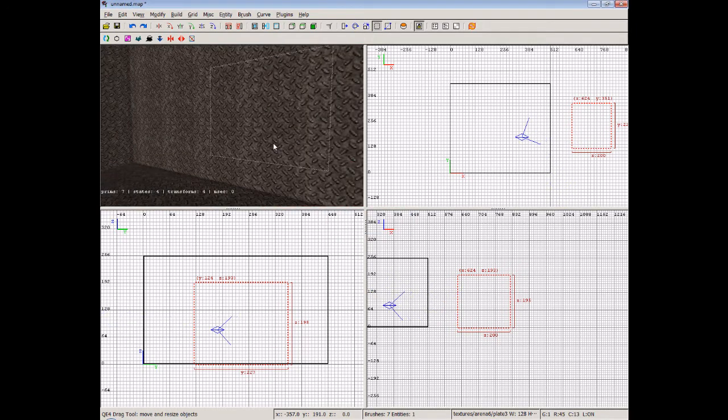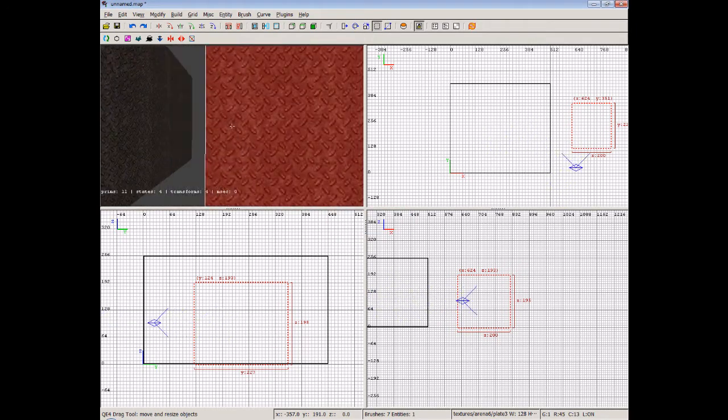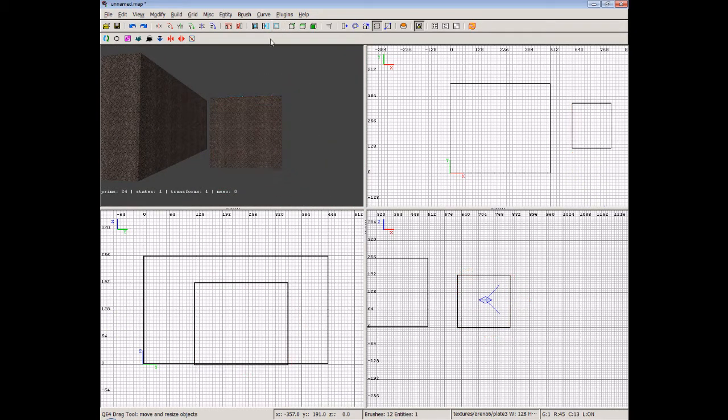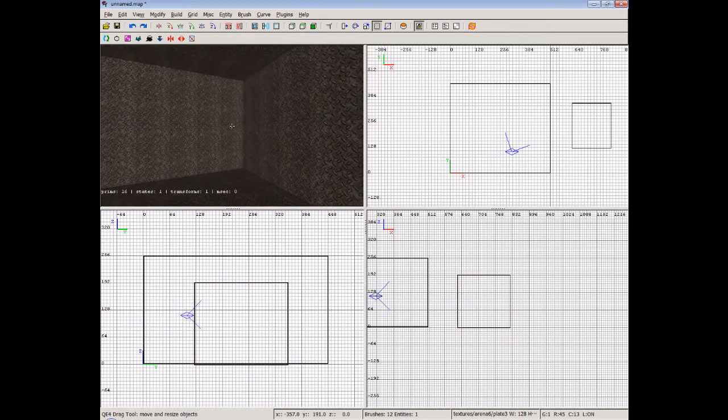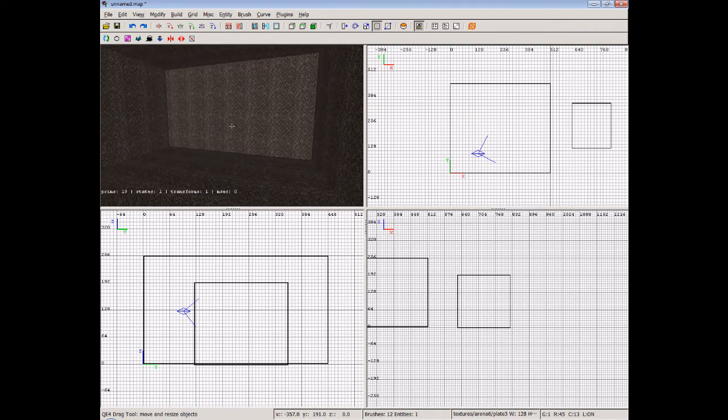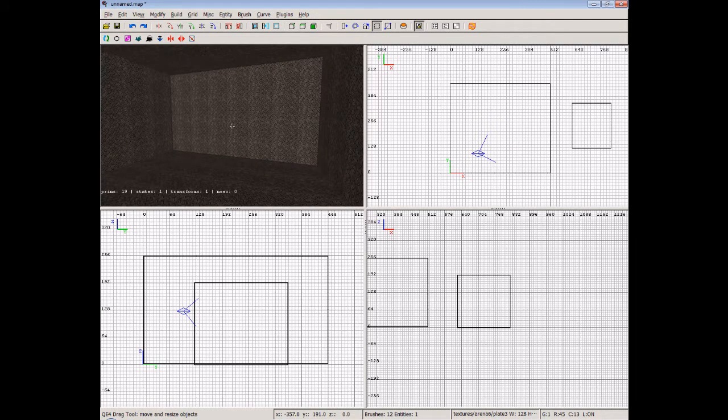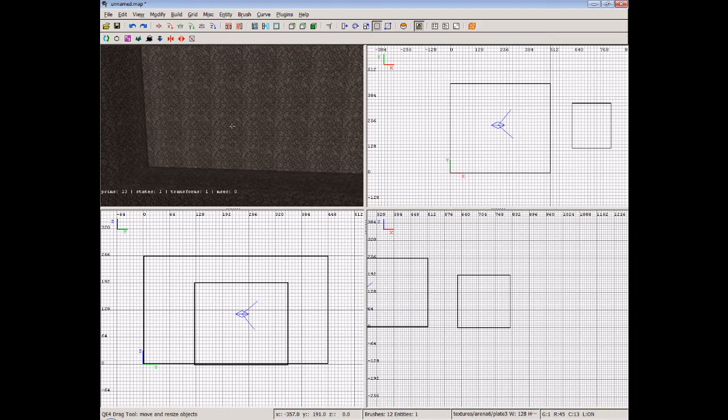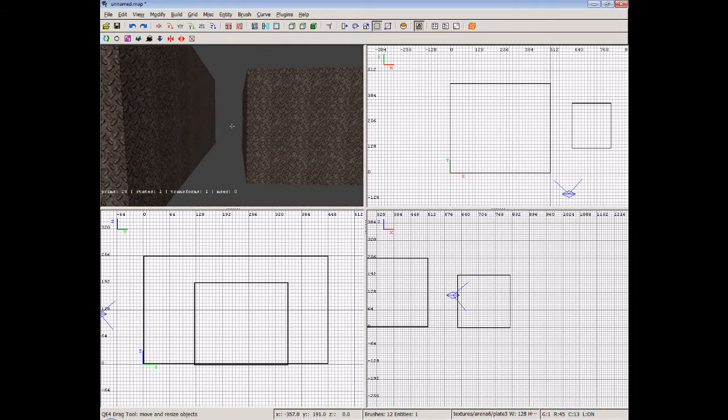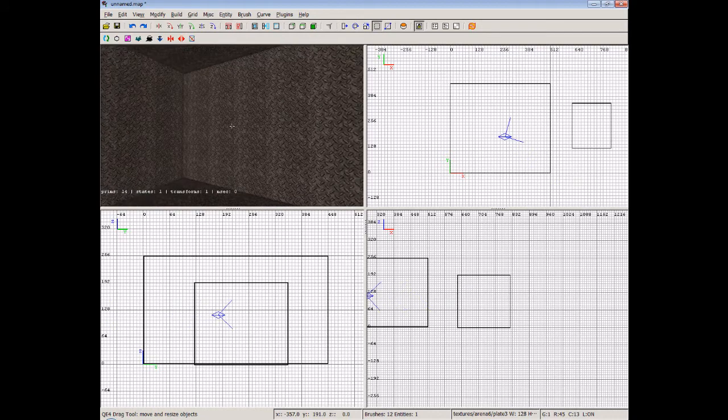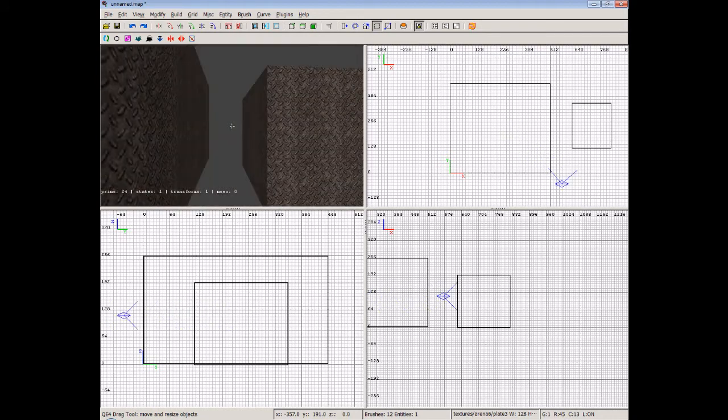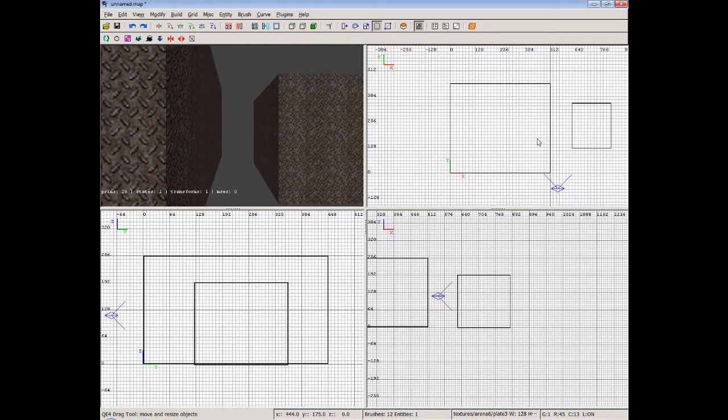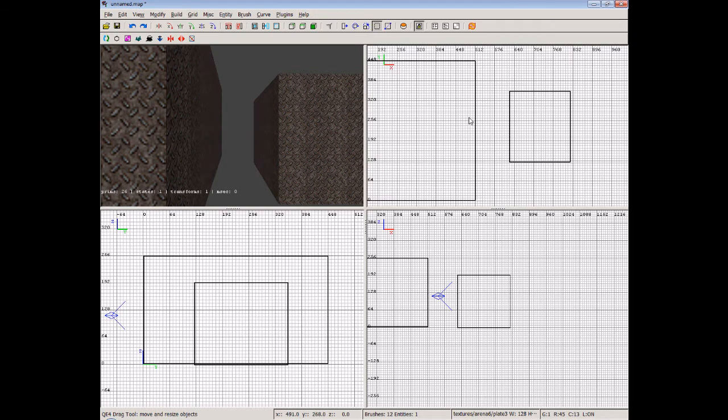Now how would we get from one room to the other? Well, we could create a tunnel to go through or some type of bridge. But what we're going to do here is make some type of vent or duct that people will have to jump up into to get through to the other room.